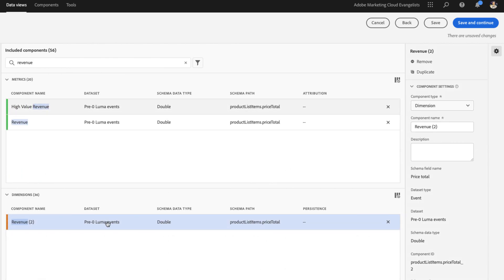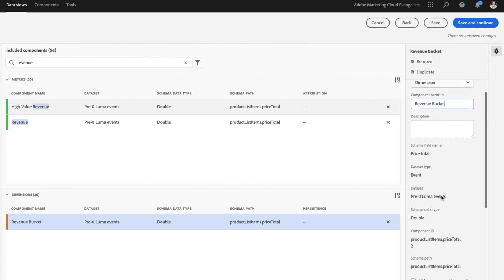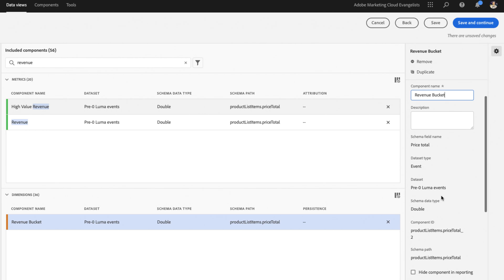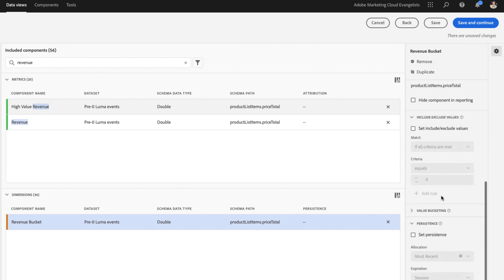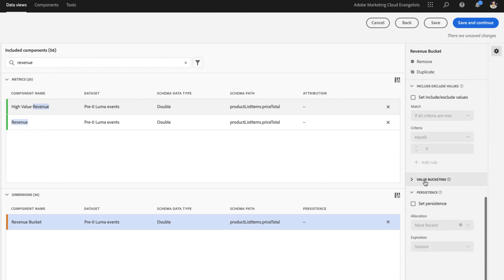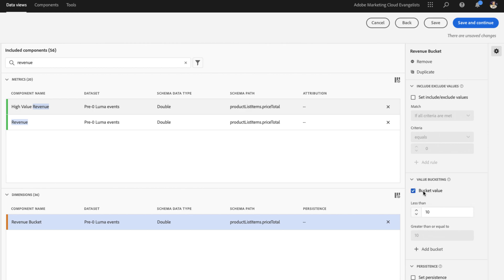Now check this out. So we've got revenue. I'm actually going to rename revenue to revenue bucket, and I'll show you why in just a second. Because when we switch a metric over to a dimension, we have to define what the different bucket types are going to be. So we can say the bucket is perhaps less than 10. And we'll add another one, maybe 10 to 25.